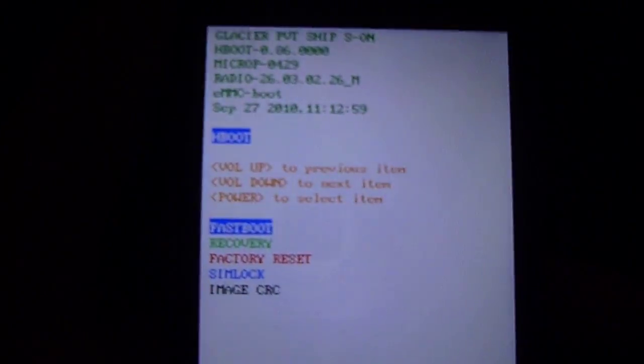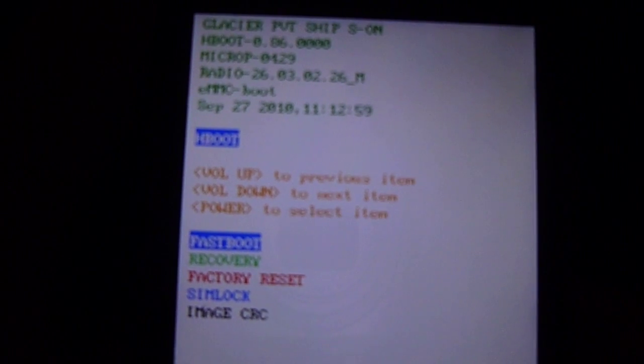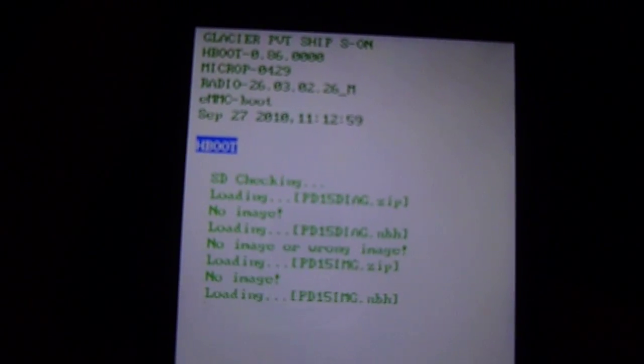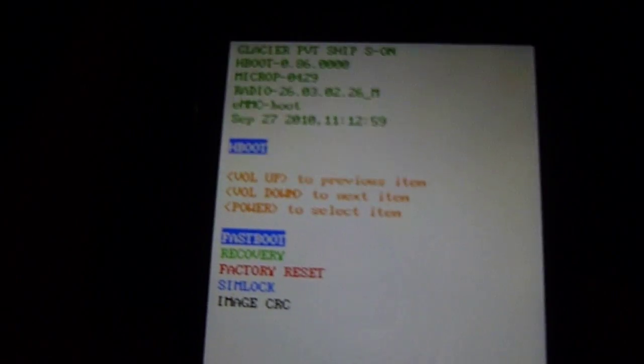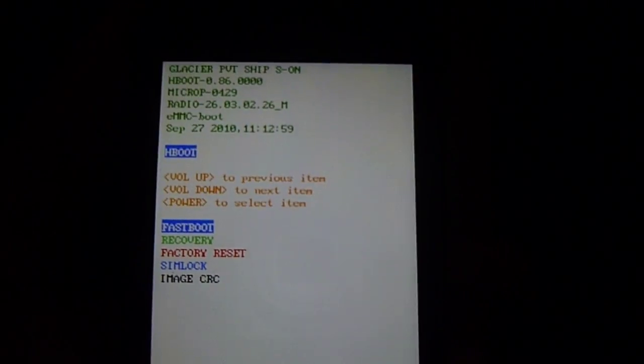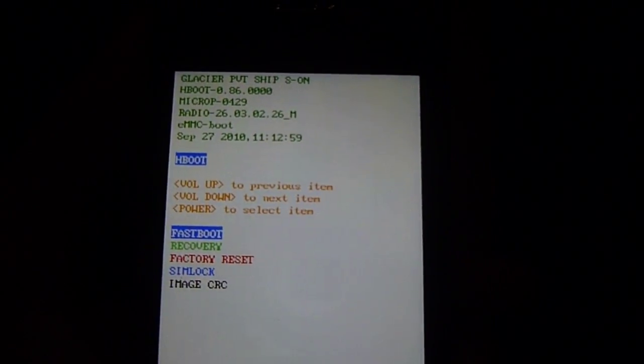And it's going to go into recovery mode. So you've got fast boot, recovery, factory reset. It's loaded. Sim lock, and then image CRC. You want to go to the red one — the factory reset.